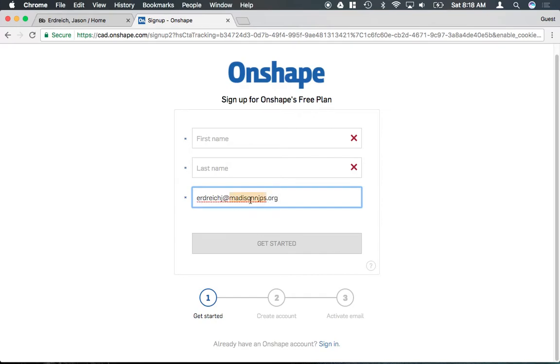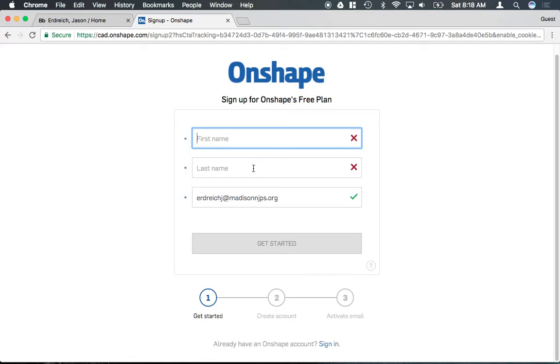After you do that, it's actually going to send you an email and you have to go to Gmail and actually confirm that it's a real email account. Once you go ahead and confirm it, it's just going to ask if you're a student and some basic information and you go ahead and fill that out so you can log in.